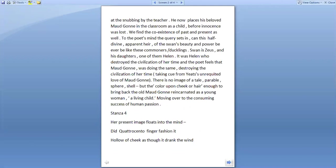In retrospect, taking cue from Yeats' unrequited love of Maud Gonne. Now there is no image of a tale, no parable, sphere, shell, but the color upon cheek or hair, enough to bring back the old Maud Gonne, reincarnated as a young woman, a living child, moving over to the consuming success of human passion. I read stanza four.